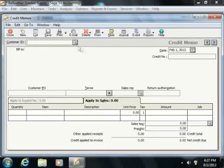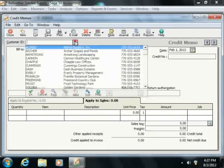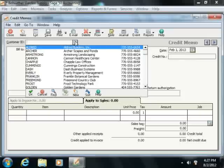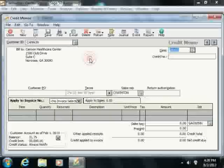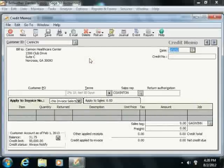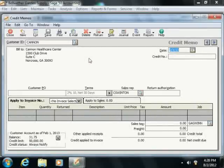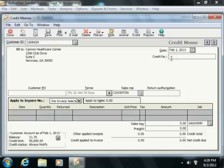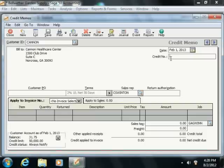At the top of the Credit Memos window, use the Customer ID dropdown to select the customer to whom you are issuing the credit. Now leave the Credit Number field blank if you plan on printing the Credit Memo. Otherwise, simply fill in this field with the Credit Memo number that was assigned to this transaction.